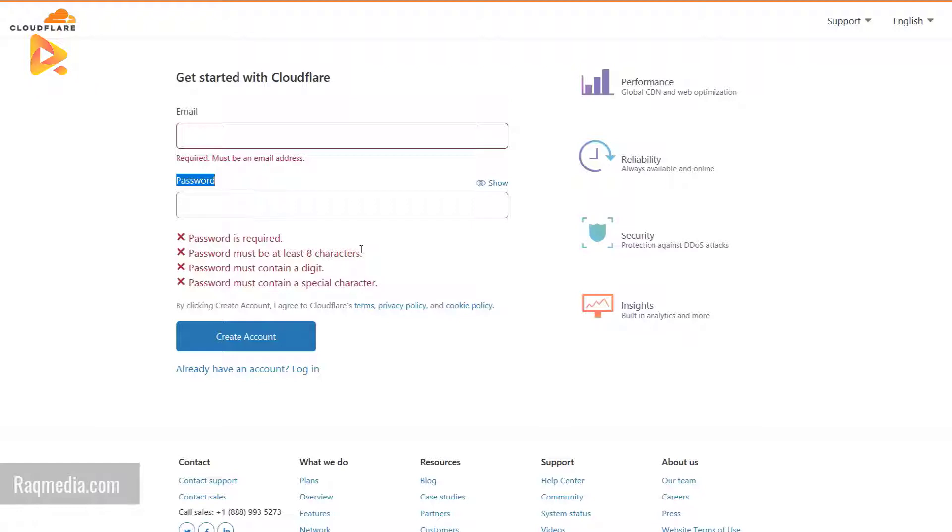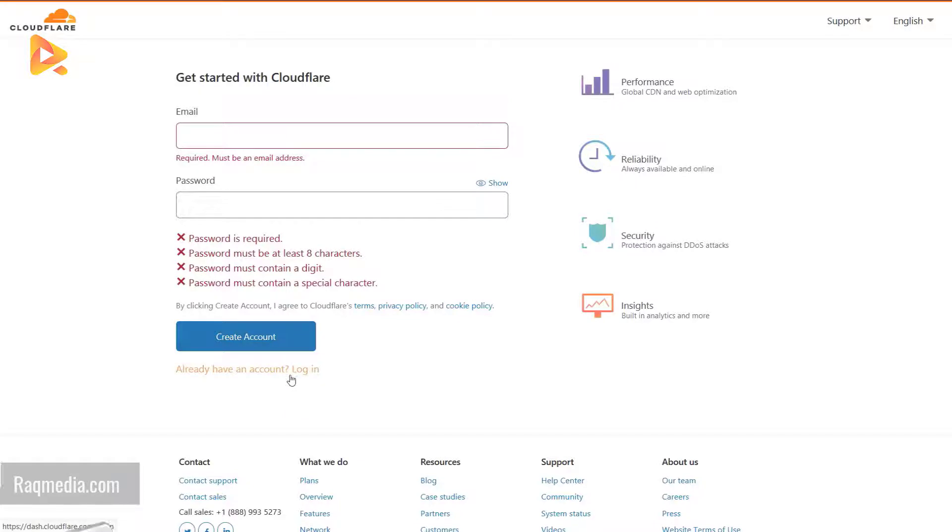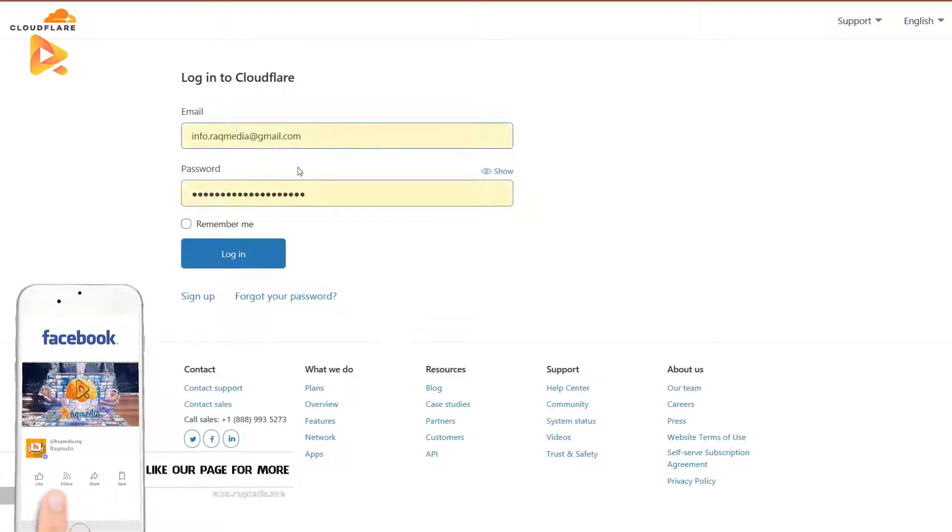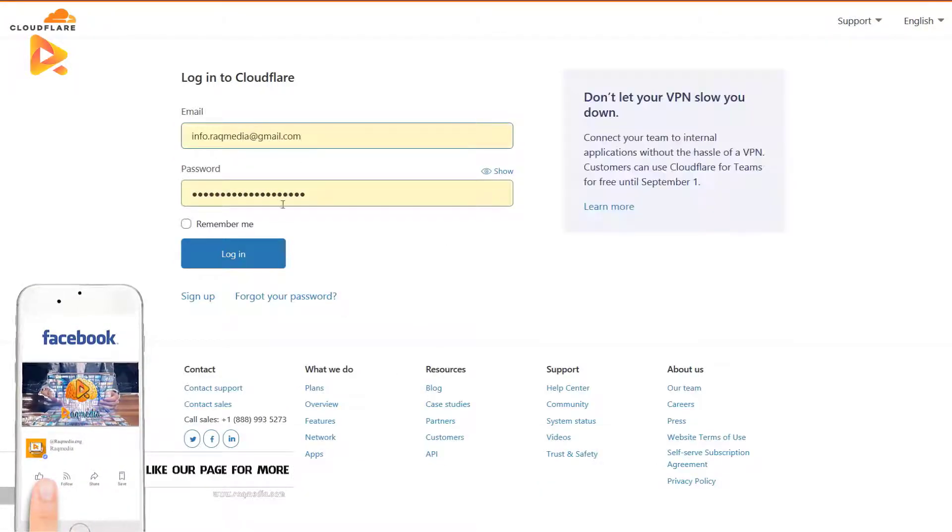Next you select an option which must be at least eight characters, must contain a digit and a special character. Next you just hit create account. I already have an account, so just login.